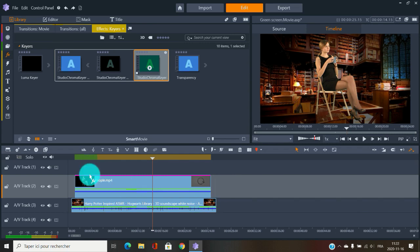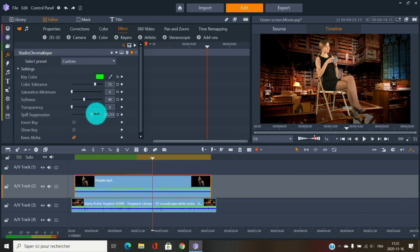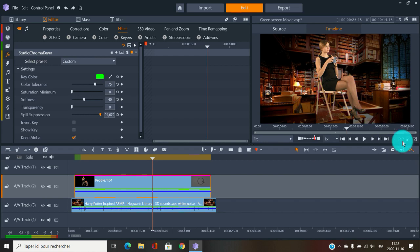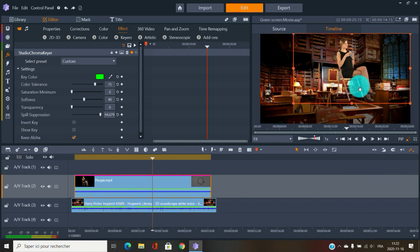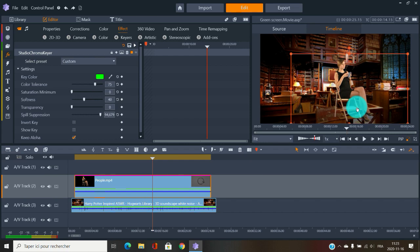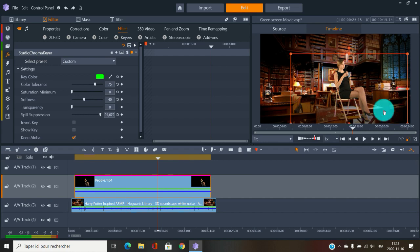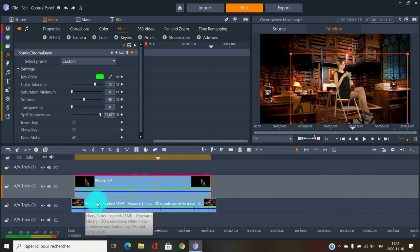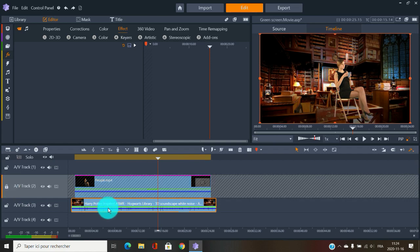Here she is. I'll quickly apply the chroma key adjustment — we don't see any green anymore, but she's a little too big. I'll make her smaller, but the problem is she's floating in the air. That's where the magic comes in: we're going to need to mask some things to make this green screen work properly.